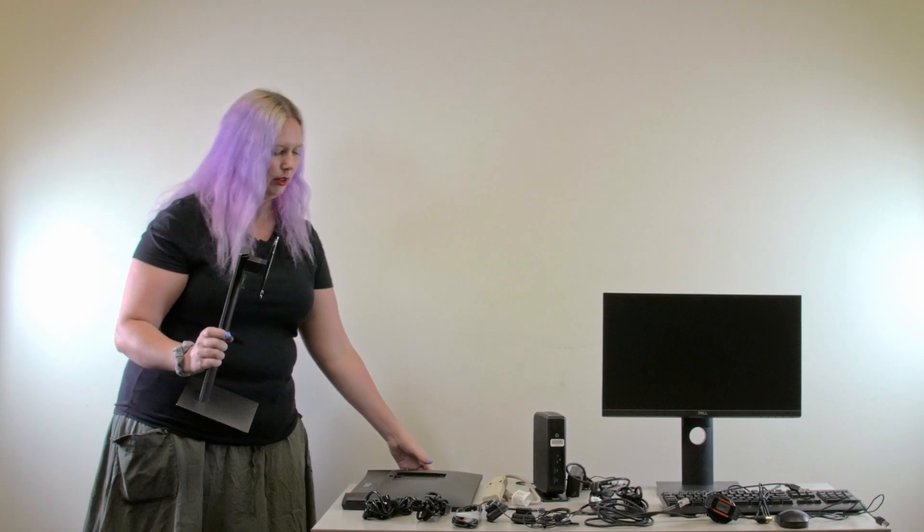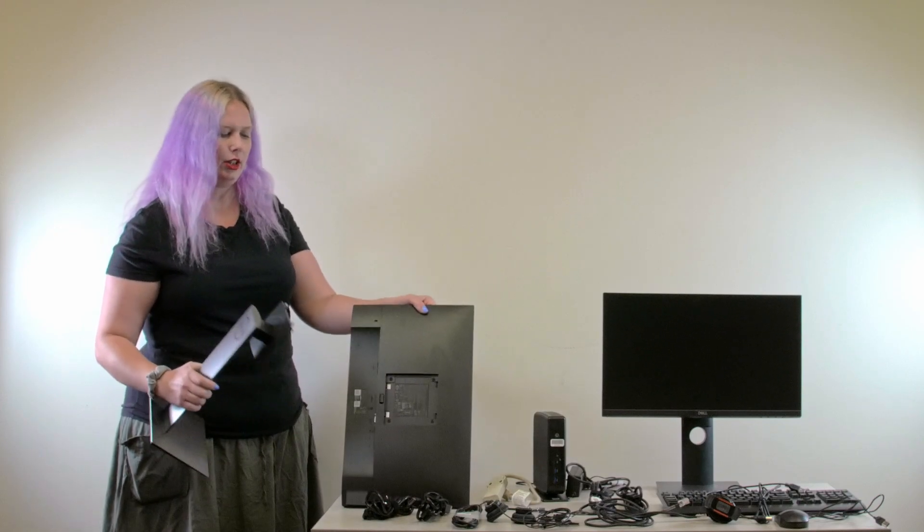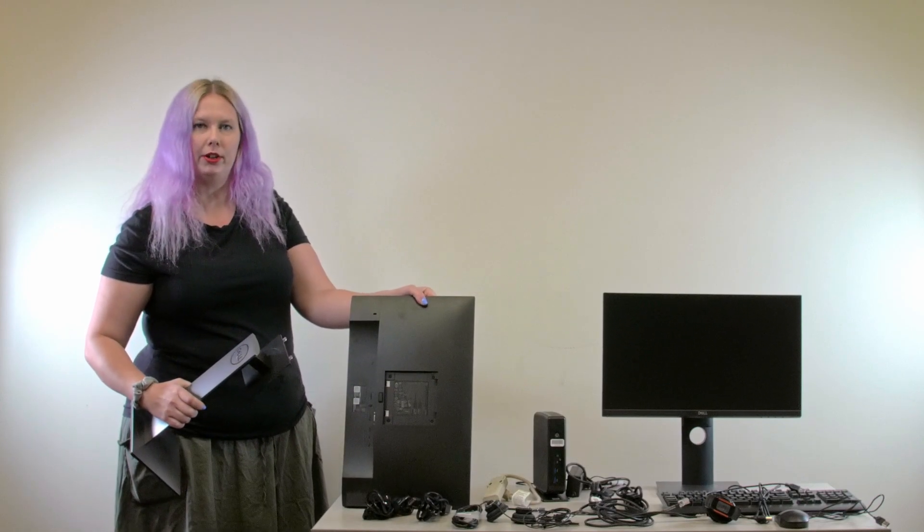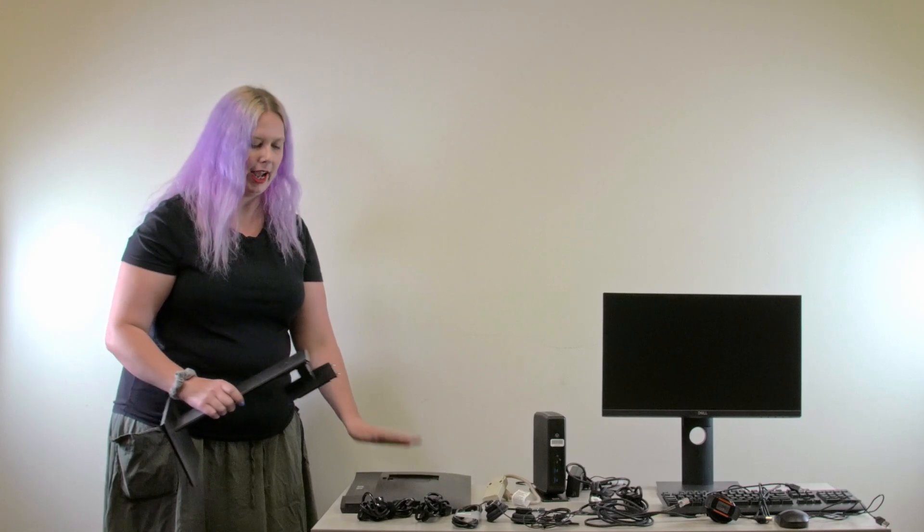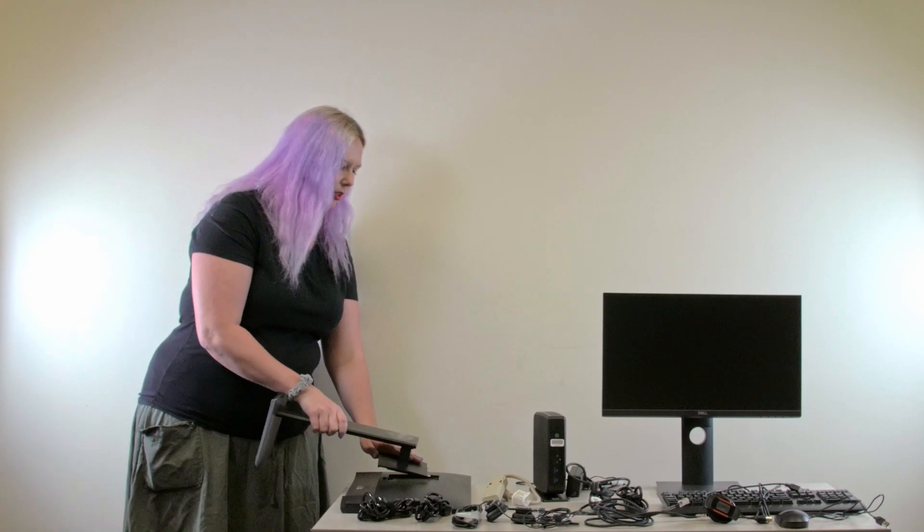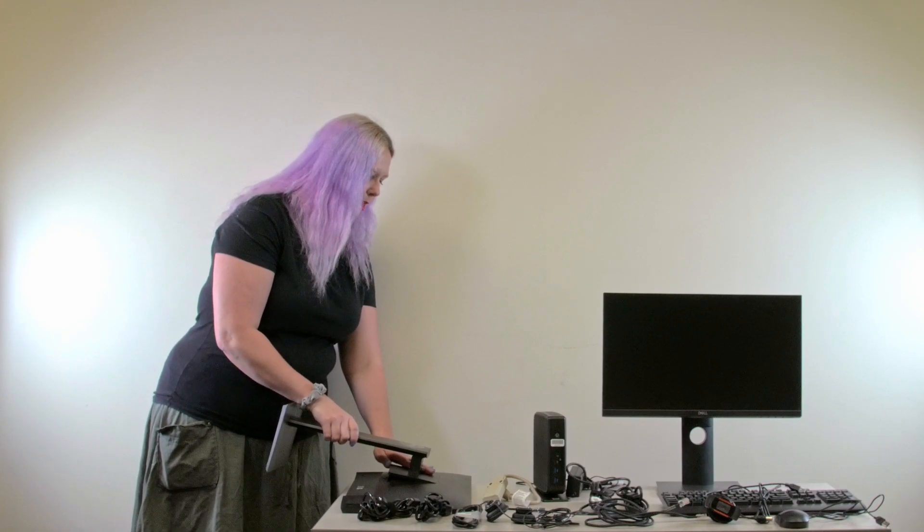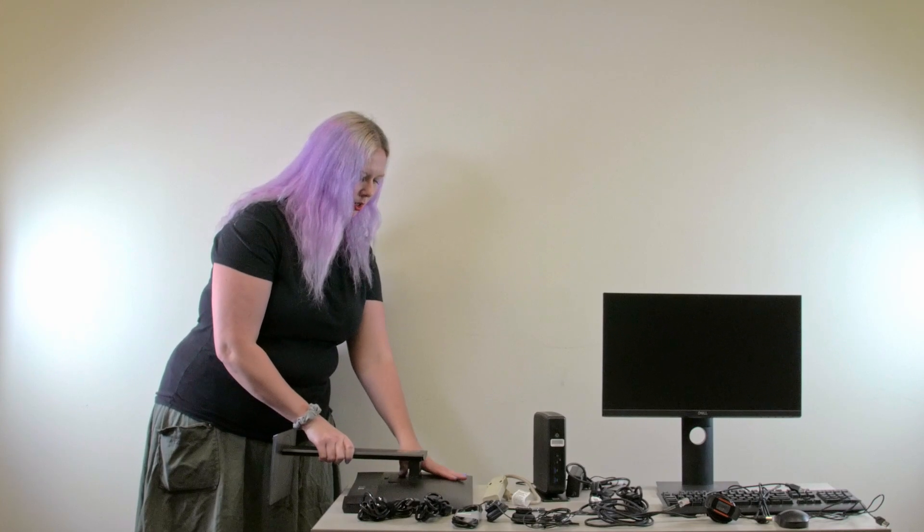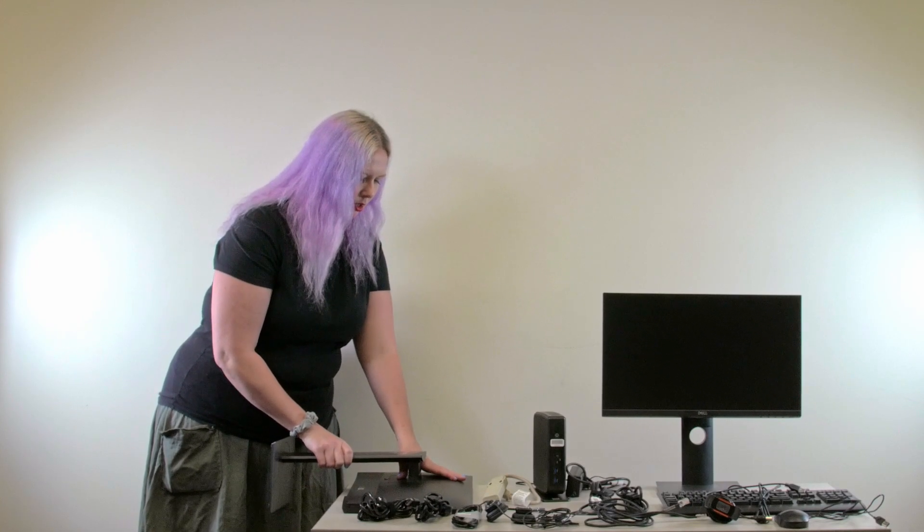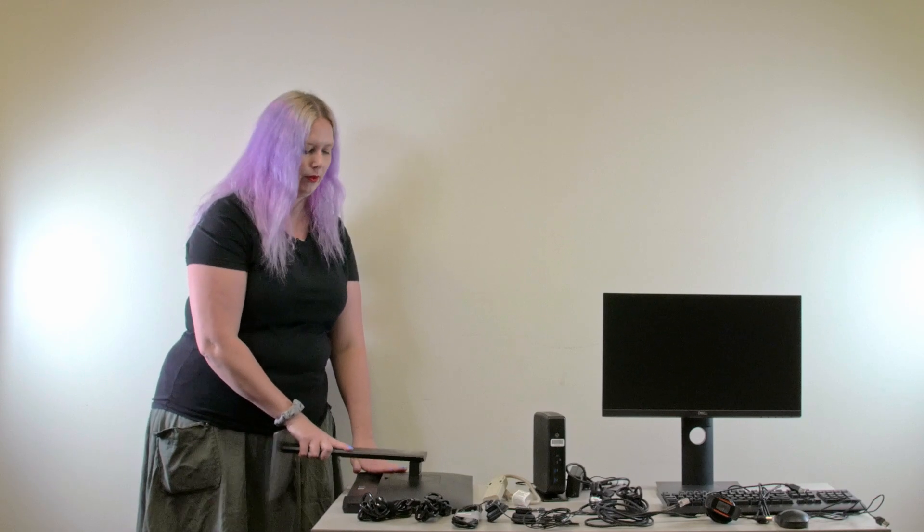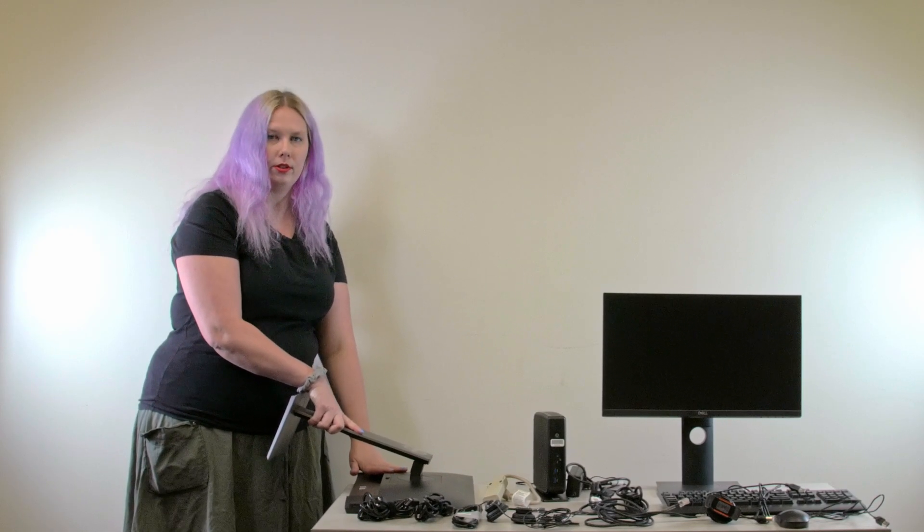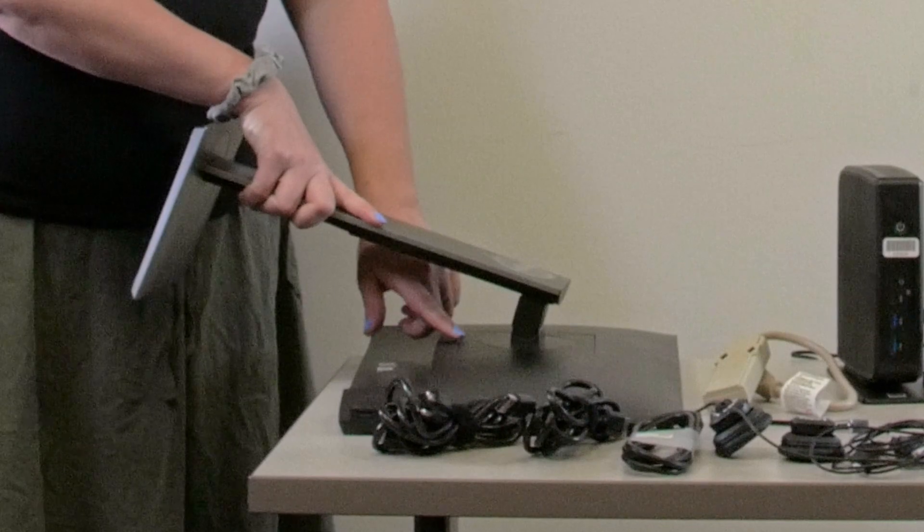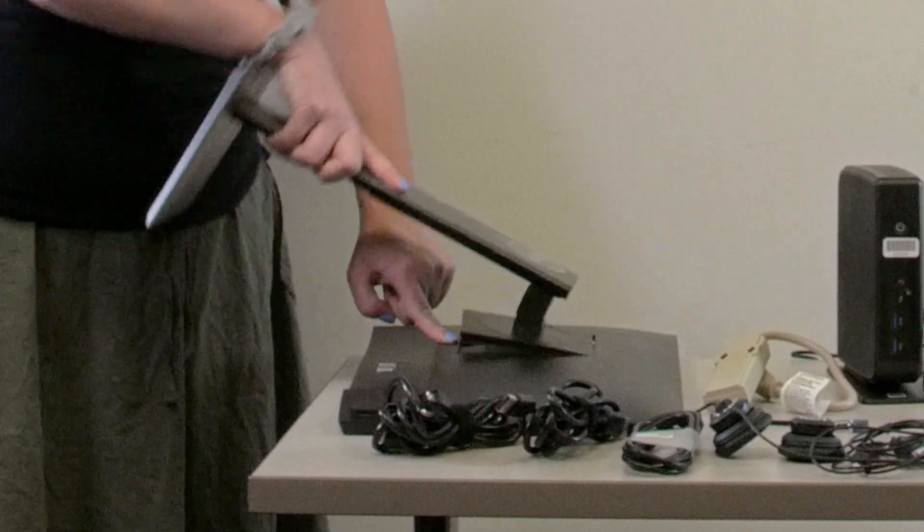The mount on the stand will click into the back of the monitor. It's easiest if you lay your monitor down flat, slide in the mount, and you should hear an audible click. You should not be able to pull the stand off without first pressing the release button.